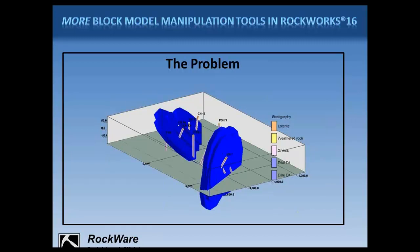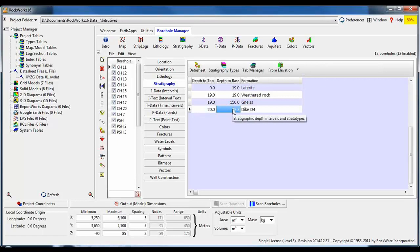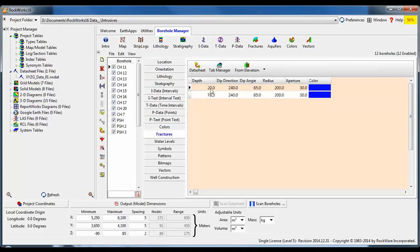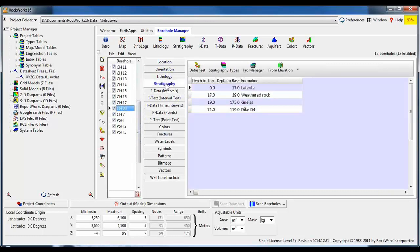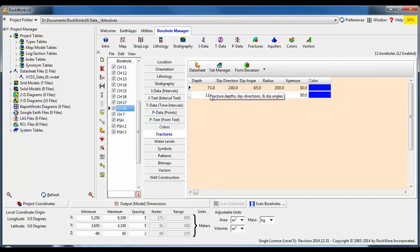The solution we came up with is to enter the dike contacts downhole as oriented fractures. Here's how the fractures look when displayed in 3D — you can see their orientation. This view shows how we've entered the extents or radius and thickness or aperture for the fractures. So here are the stratigraphic intervals for some of the holes. You can see the layered stratigraphy, and here's where the dike intersects the bedrock layer. For those two contact depths, we entered the fracture contacts with the depths, the direction, the angle, the radius, and the aperture.